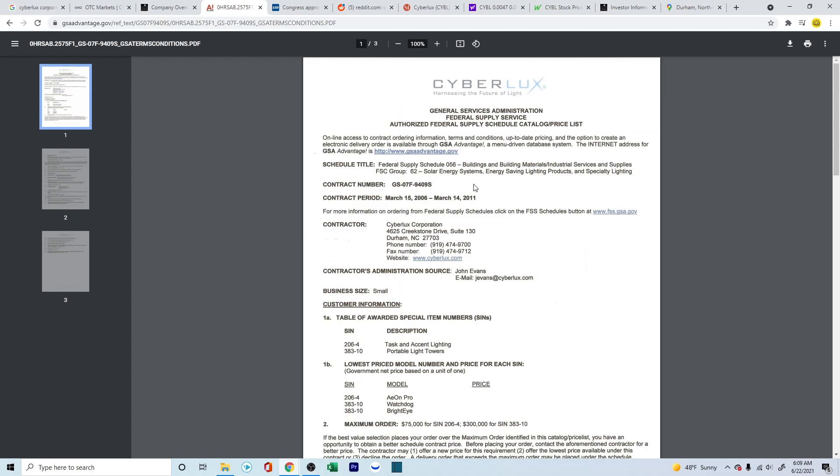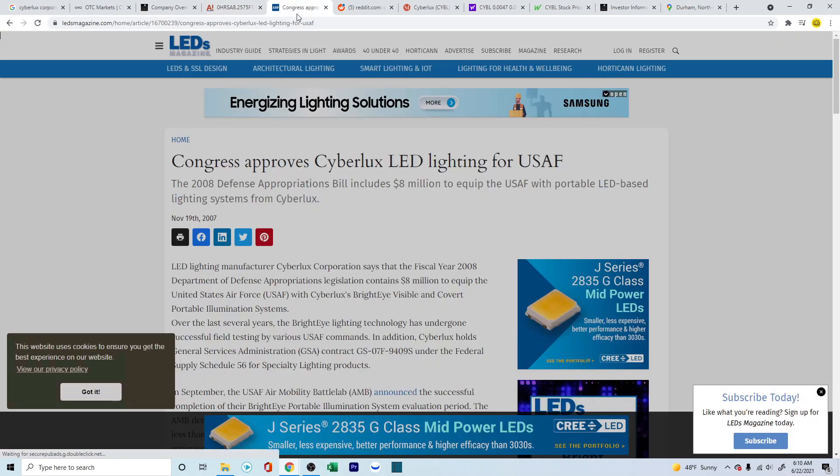But yeah, that's something to look into, definitely. So this is from the gsaadvantage.gov website itself. All these links will be in the description for you to verify and look into it yourself as well.